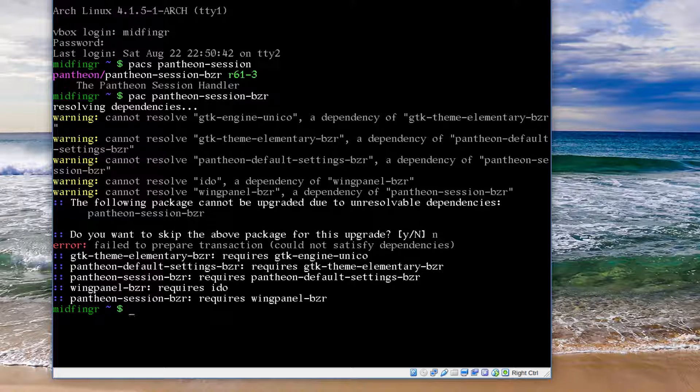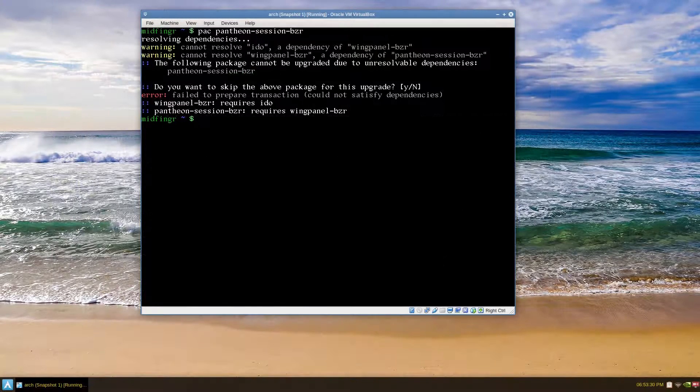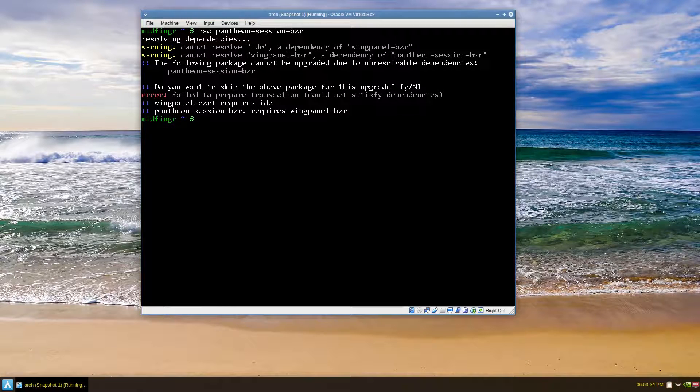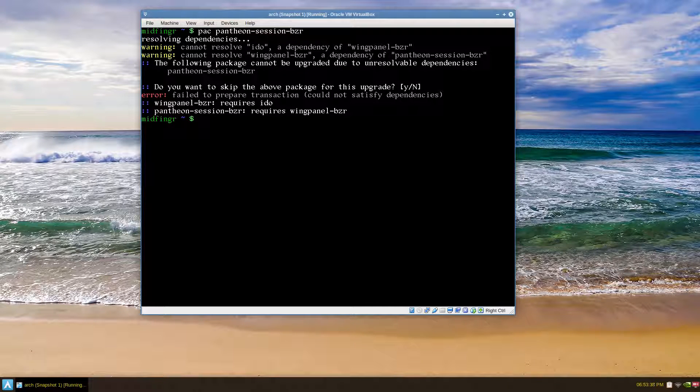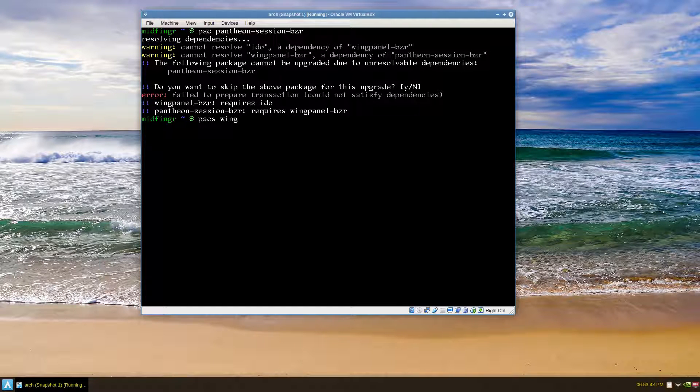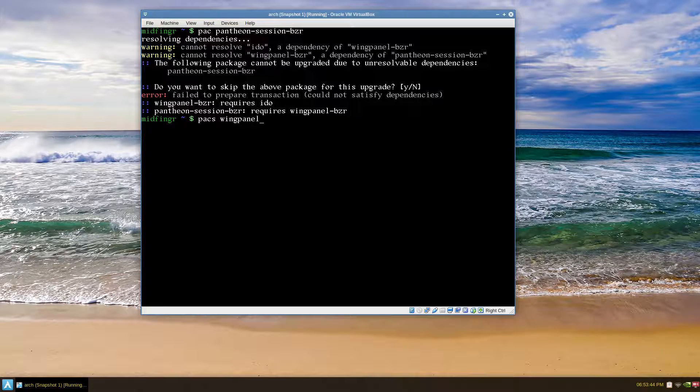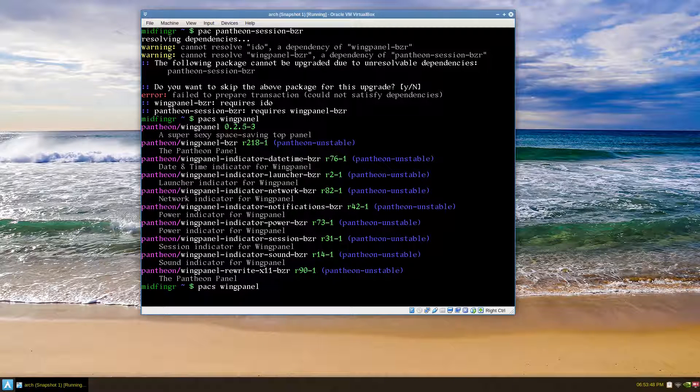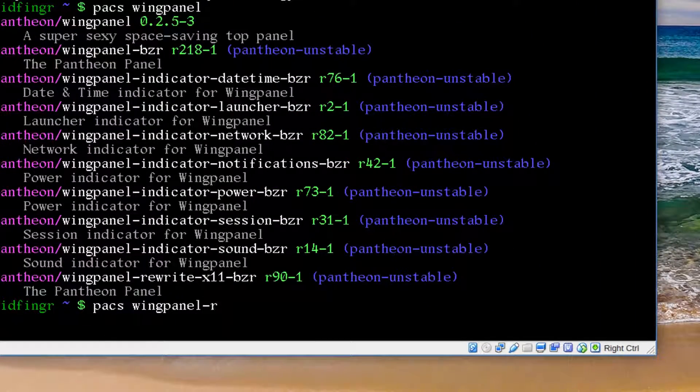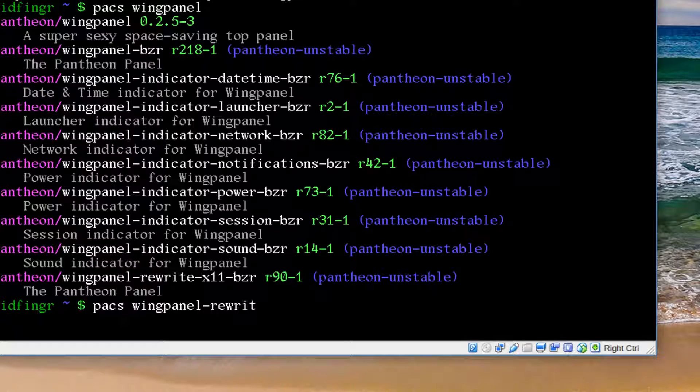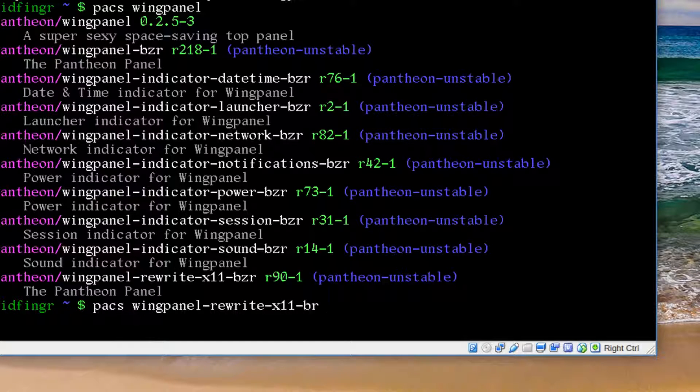I tried it again. I installed the Unico engine from YaourtAUR. Let's do a search for the WingPanel. I believe it's the bottom one, so it's wingpanel-rewrite-x11-bzr. Let's see if that'll build.